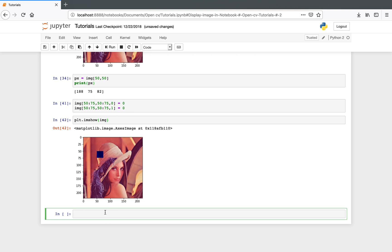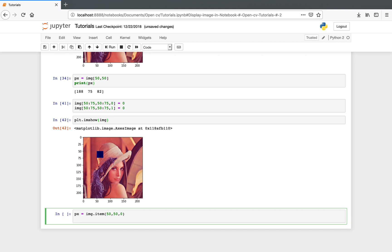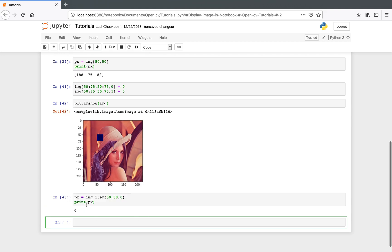Instead of using the direct indexing method, there are other functions whose use is preferred. To access a particular pixel value, you can use the function item(). Here you specify the pixel index — for example 50, 50 — and specify which color you want to access: 0 for red, 1 for green, or 2 for blue. The red value for this pixel is 0 because we set it to 0 earlier.